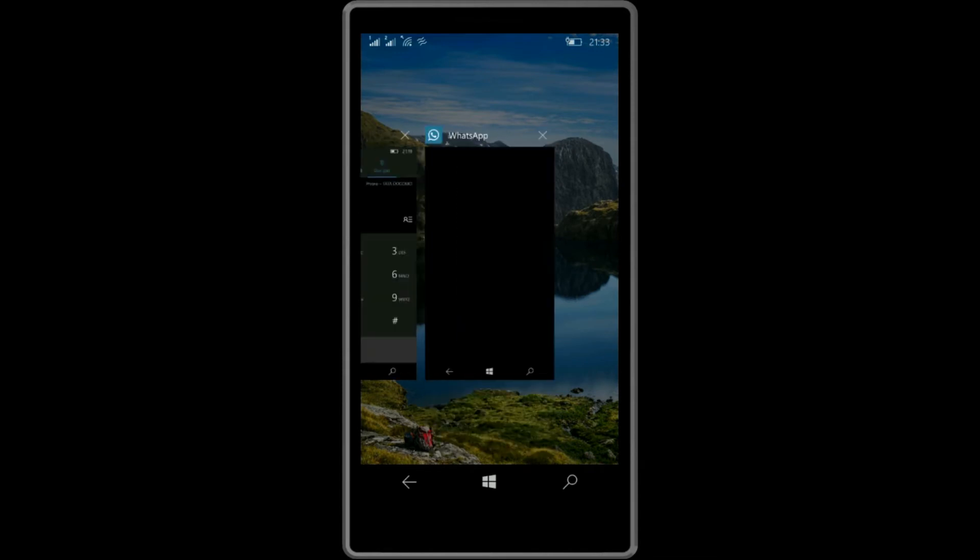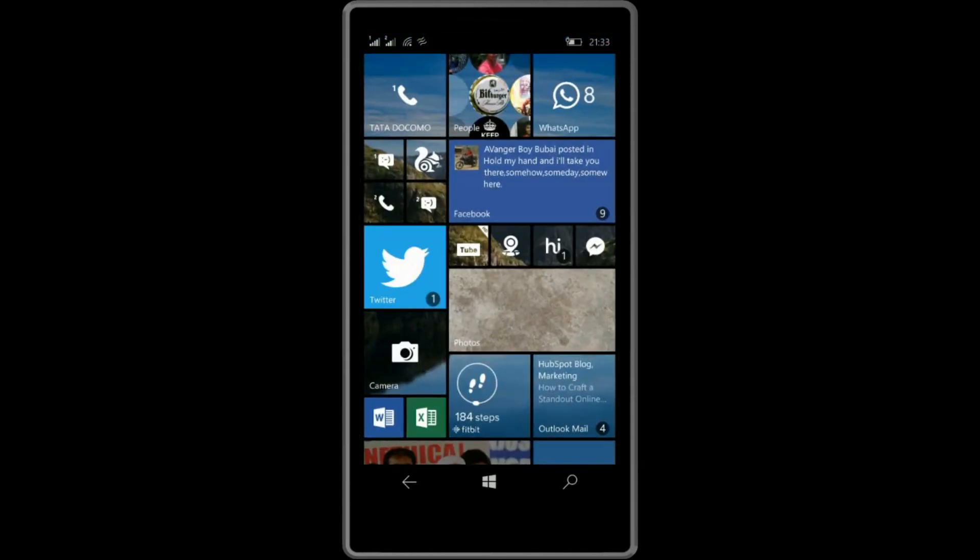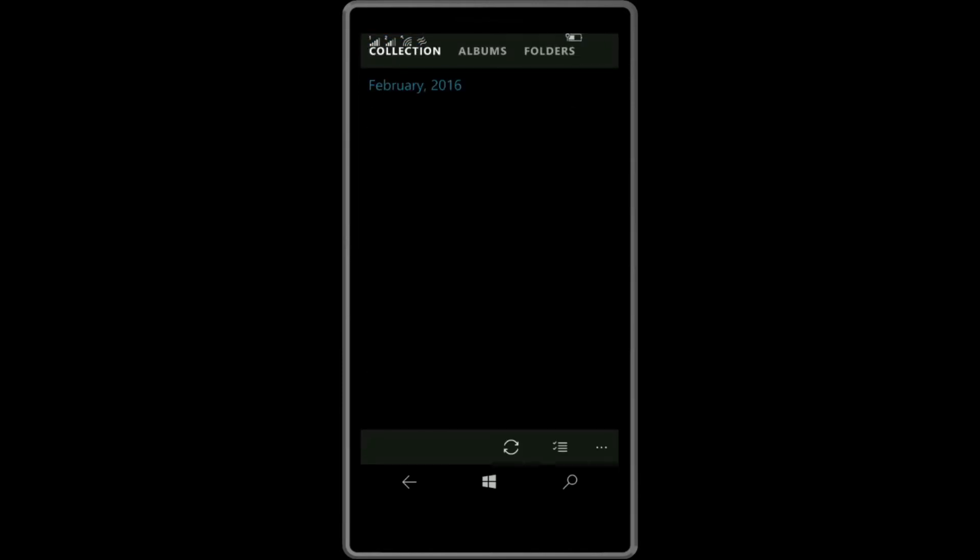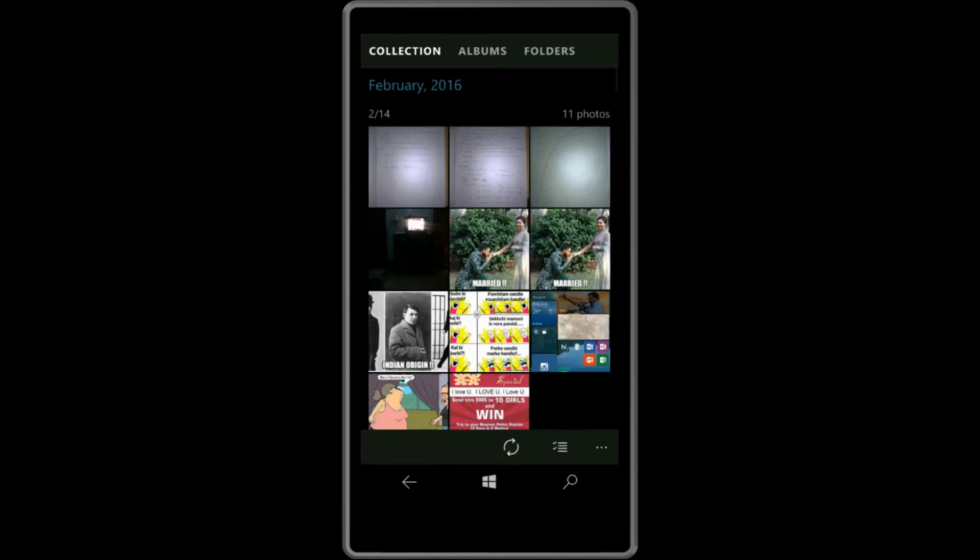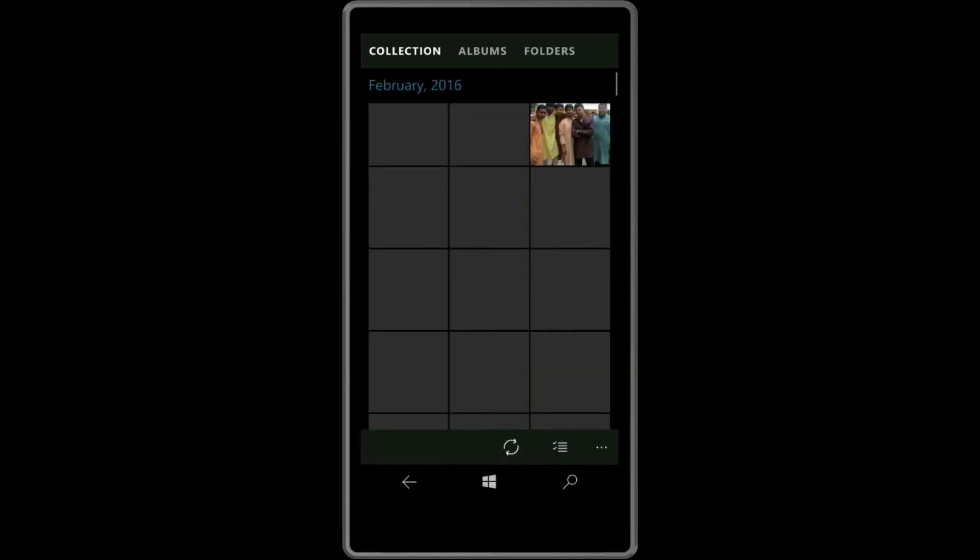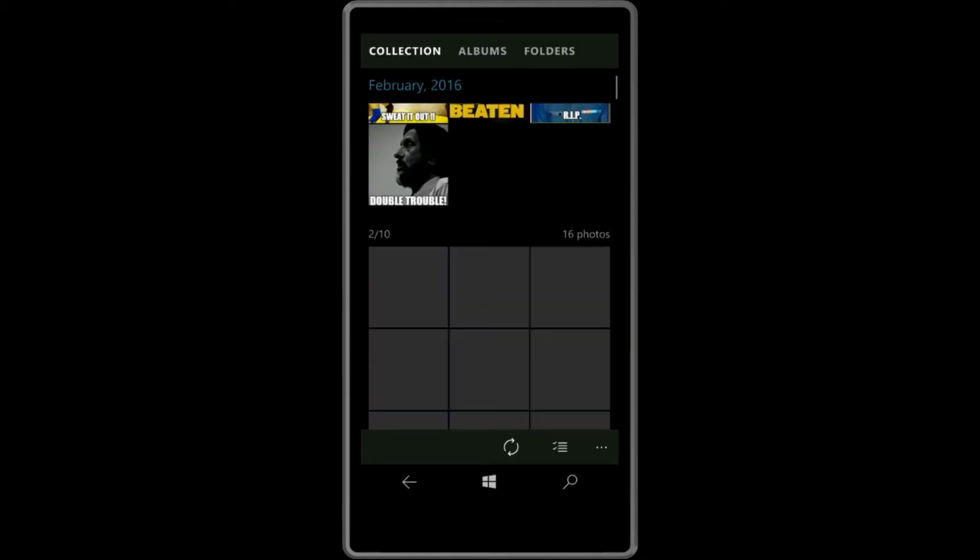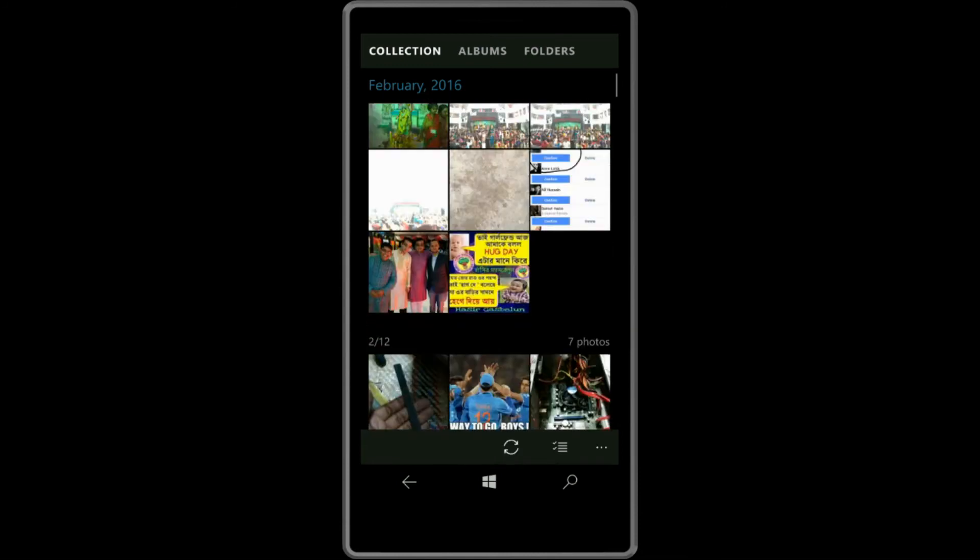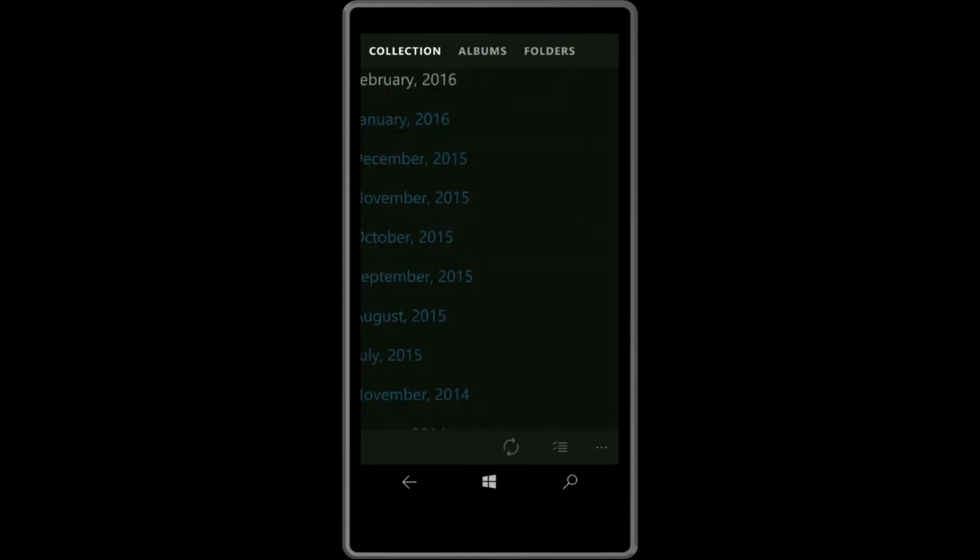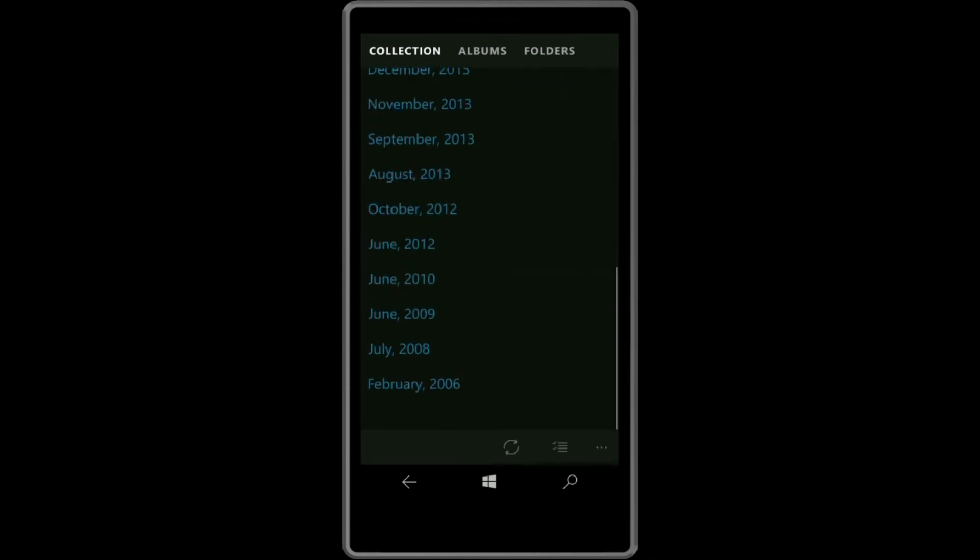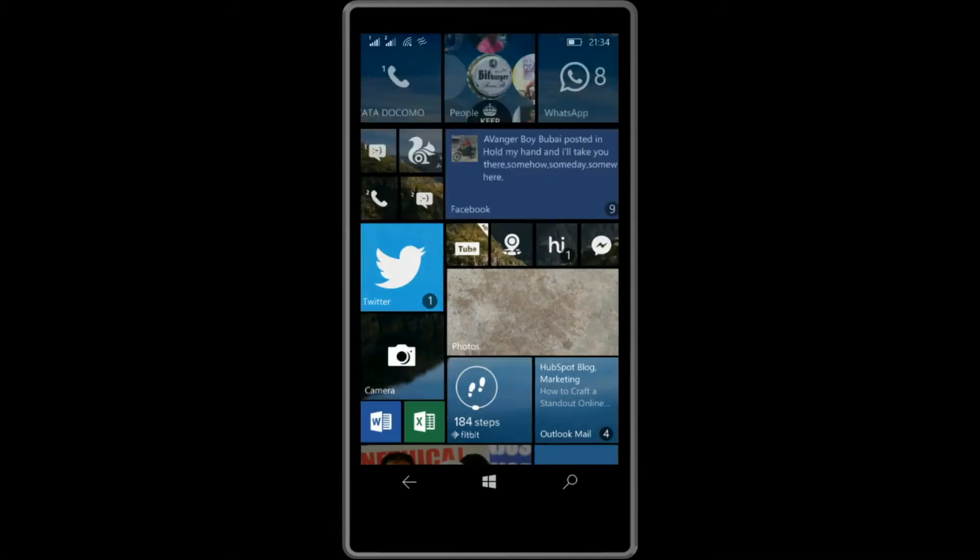So let's start with the album. This gallery app has changed a little bit. As you can see, the layout has changed and the format has changed. Now it's from new to old, previously it was old to new.